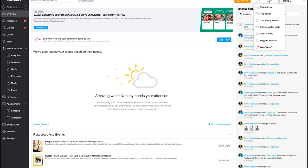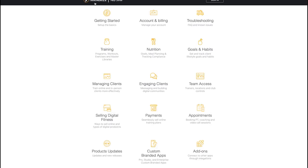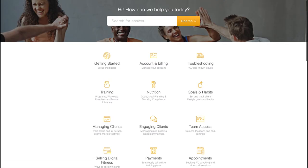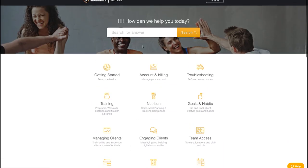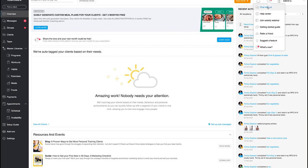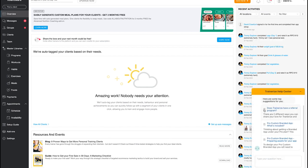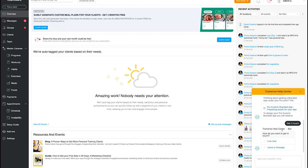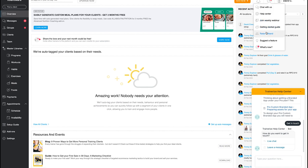That Zapier connectivity is a great feature — not many apps have it. For support, clicking the question mark opens the help center where you can browse and search all features. There's a chat bot to start with, but clicking 'Get in Touch' takes you to a live chat where you can speak to someone directly. The support is similar to other platforms but it's good to have that live chat option.